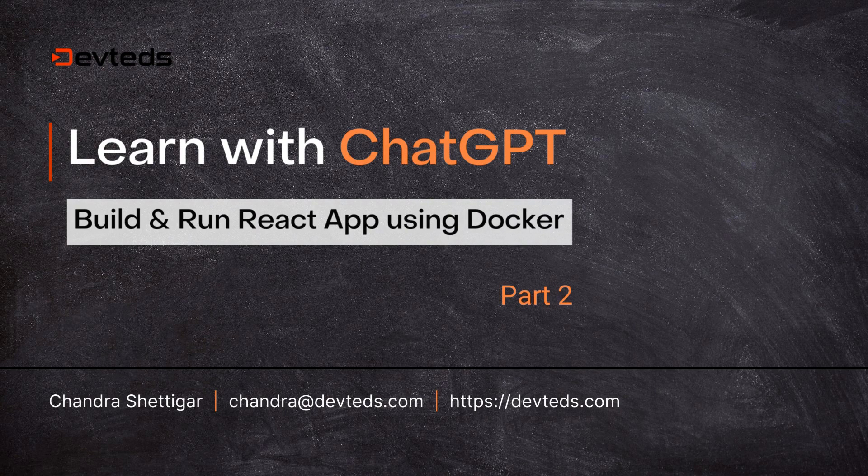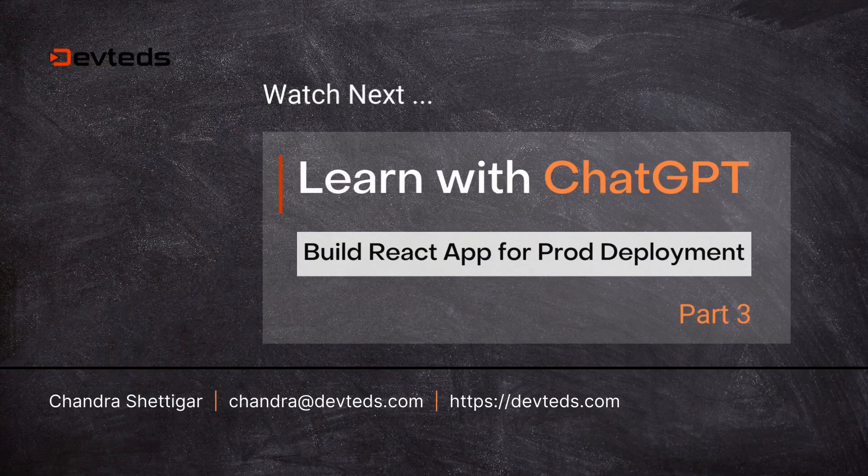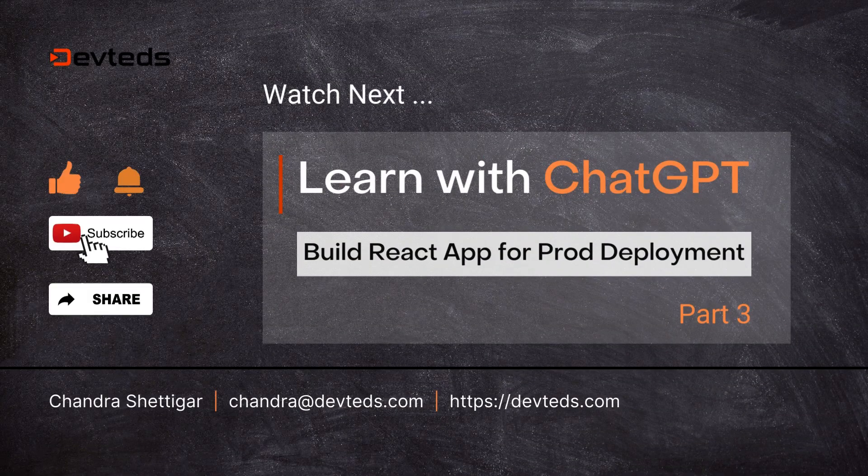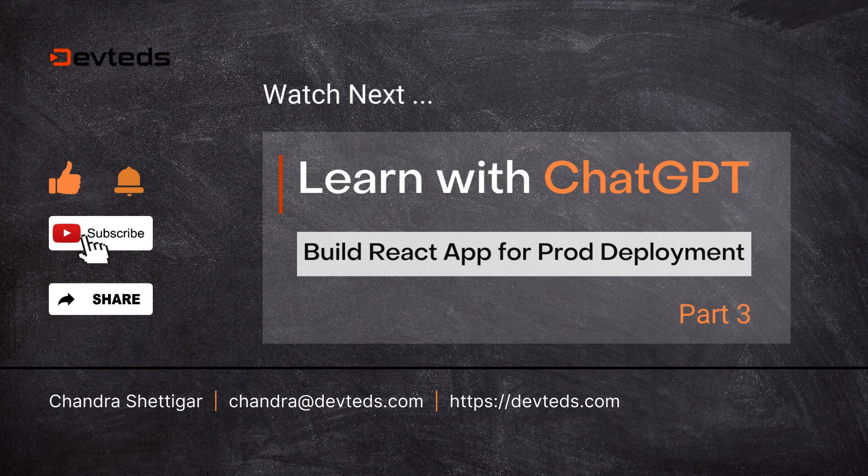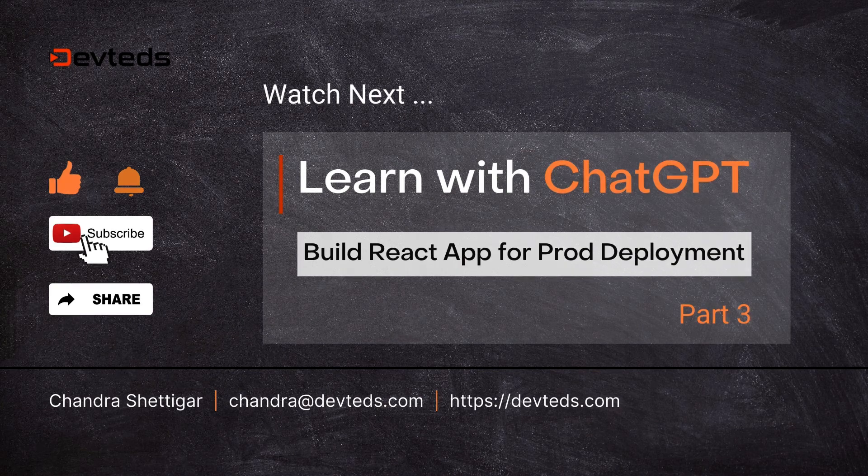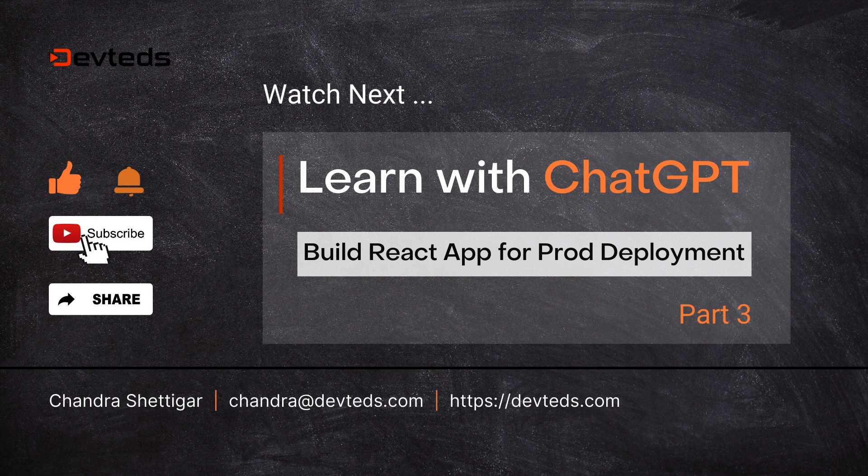Stick around for the next part where I'll show you how to build a deployable image that packages this React app inside an nginx image and test it locally using Docker Compose. Thanks for watching.